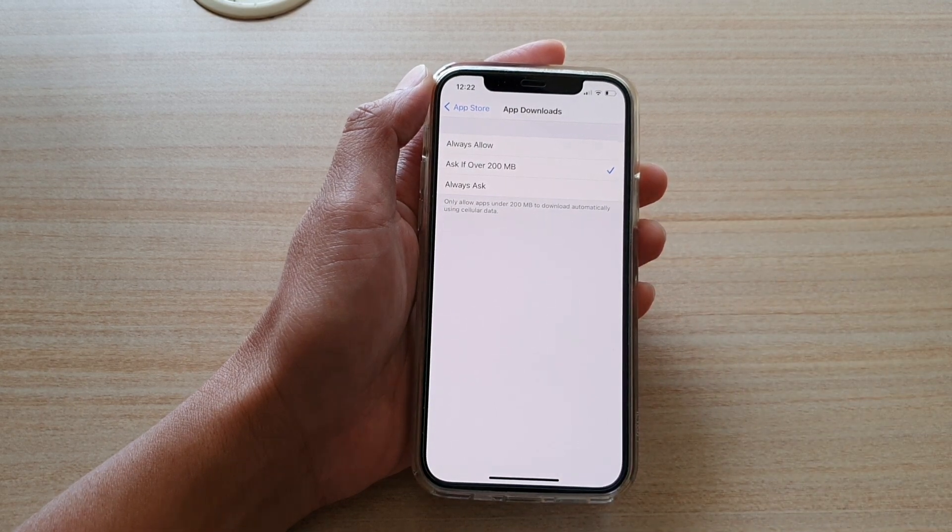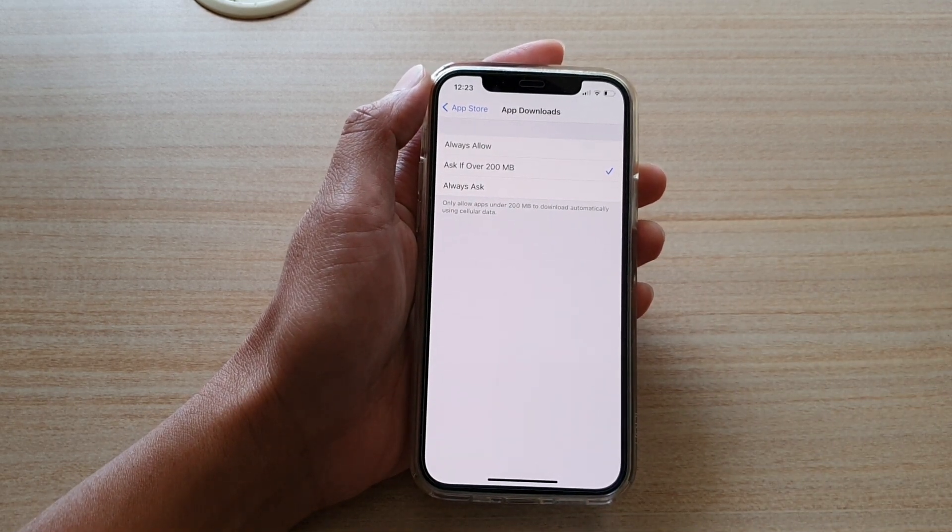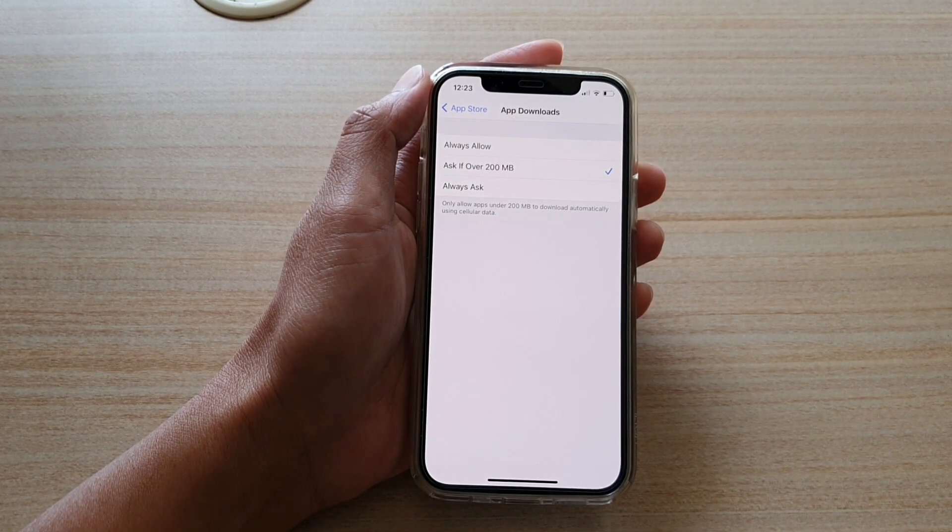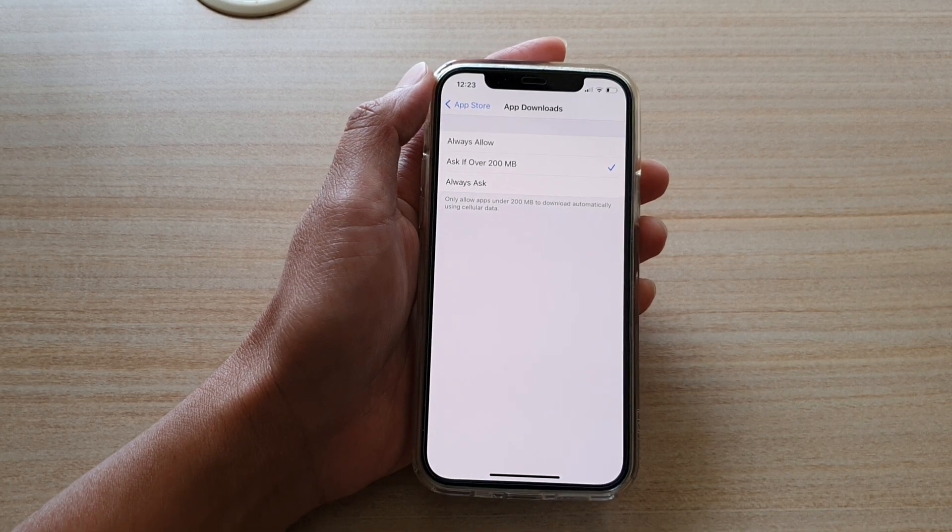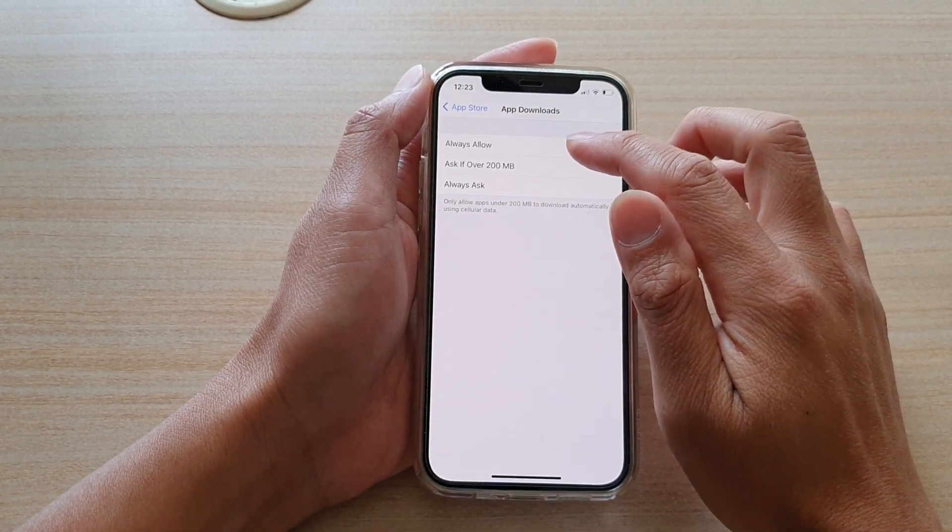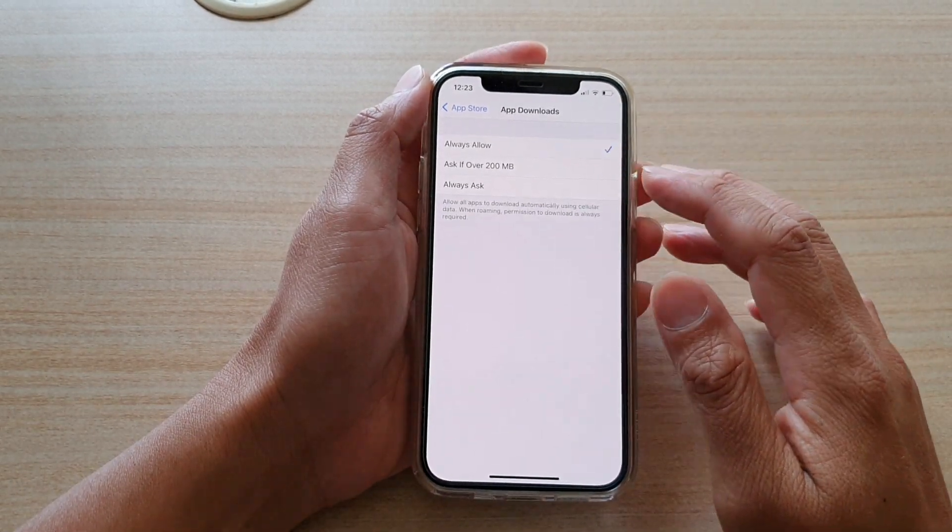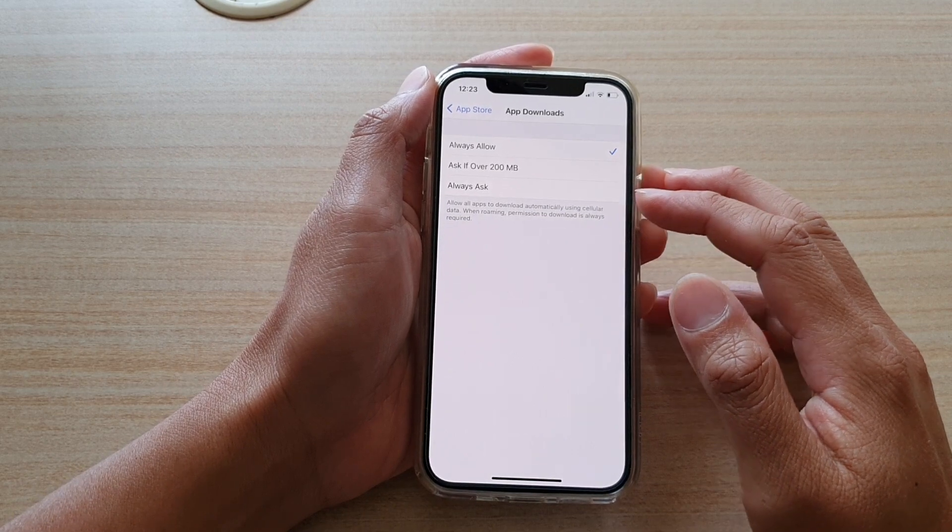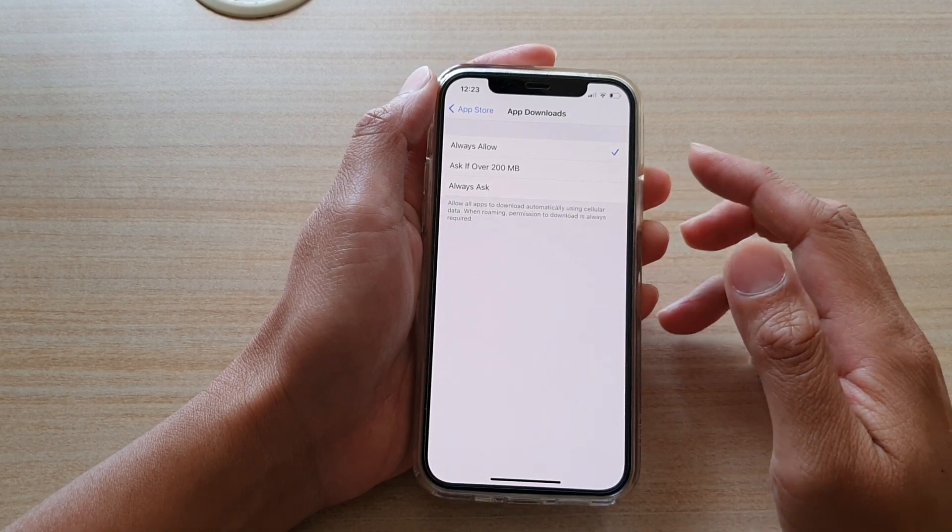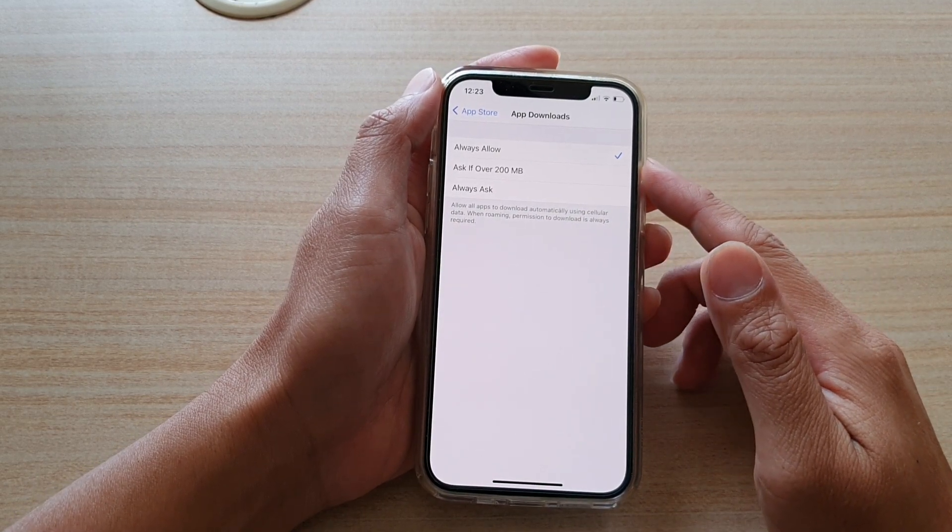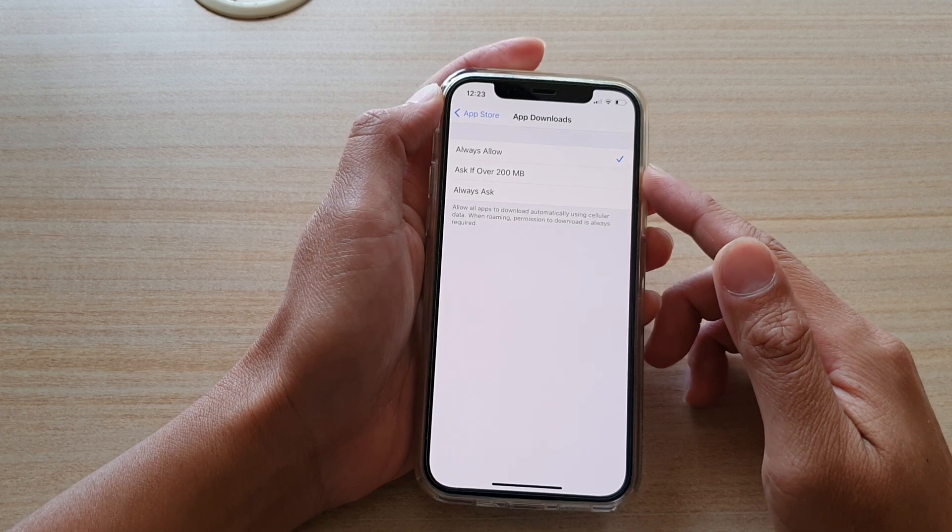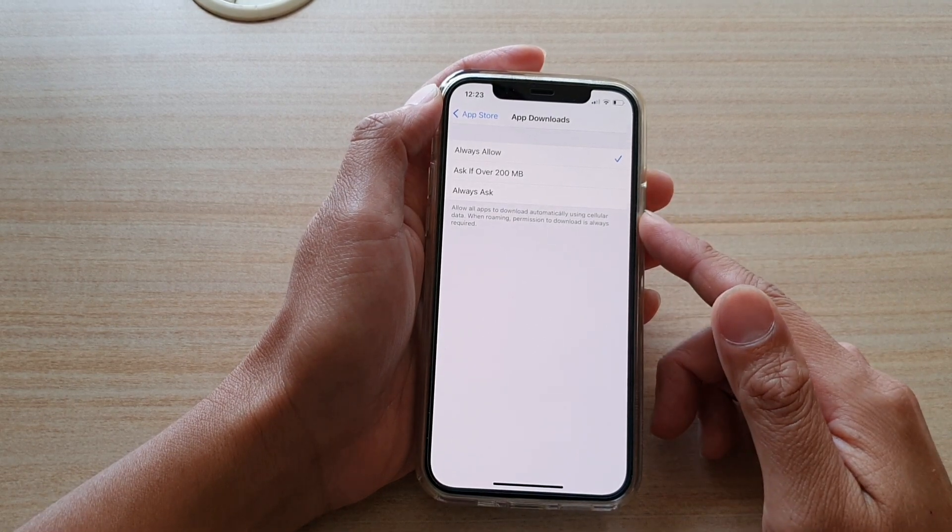Now in here, by default, it is set to ask if over 200 megabytes. Now you can always choose always allow. So any app that is over 200 megabytes will always allow and automatically can download and install over your cellular data.